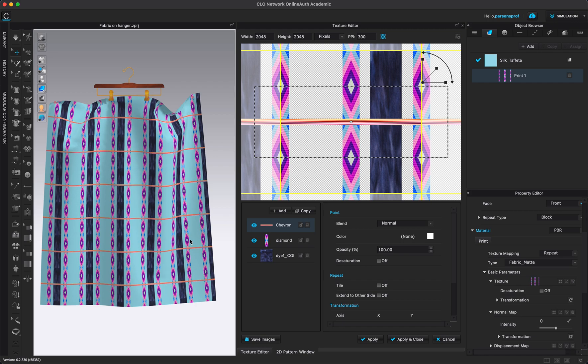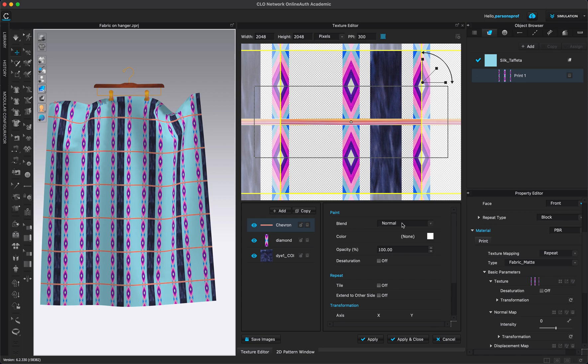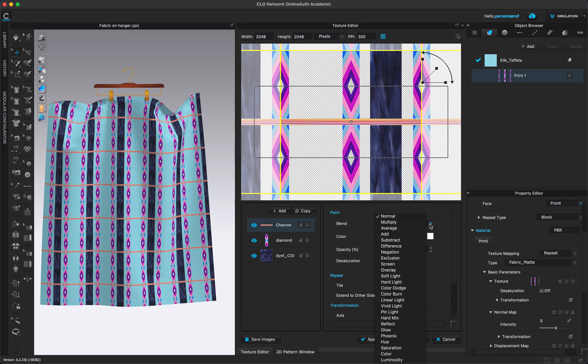And keep in mind that here in the window you can change the order if you want one of these to overlap another one. Right now I have this chevron right on top of the other ones. And another thing that I want to point out here is the blend menu. This can play a really good role in terms of how you want these colors or these hues to interact with each other.